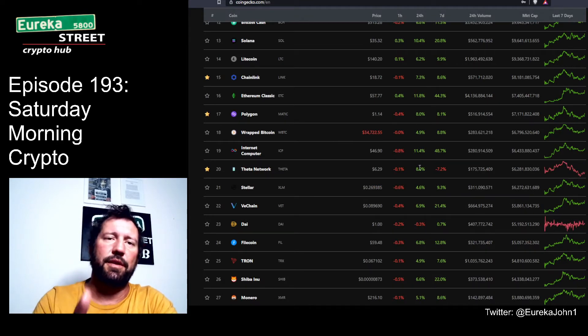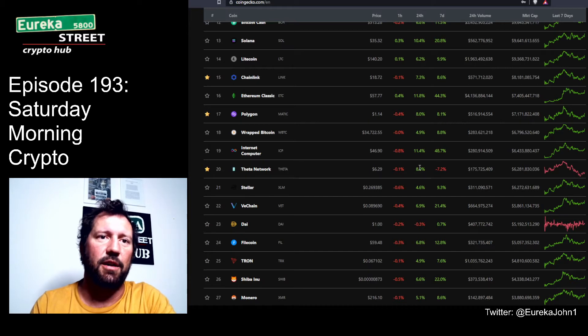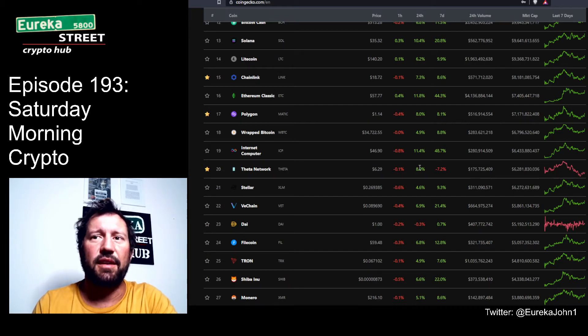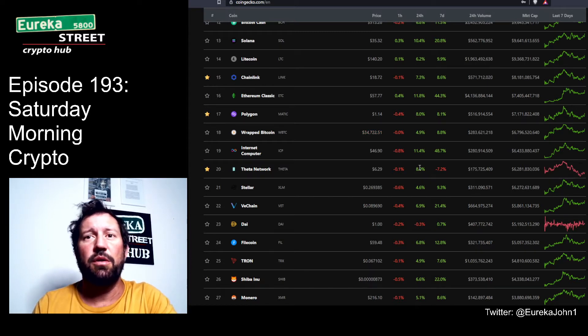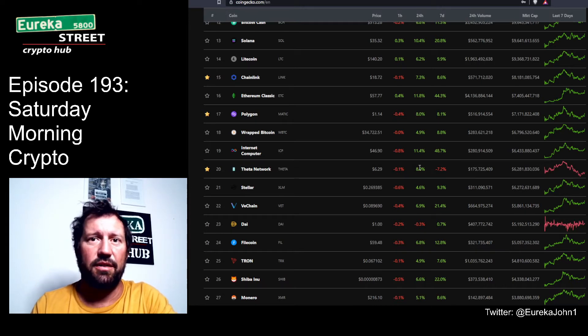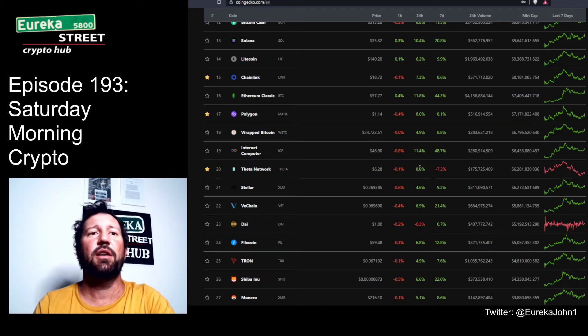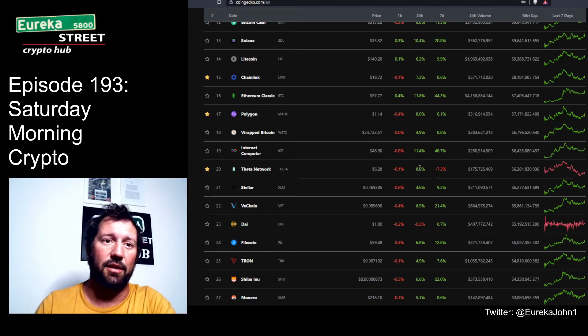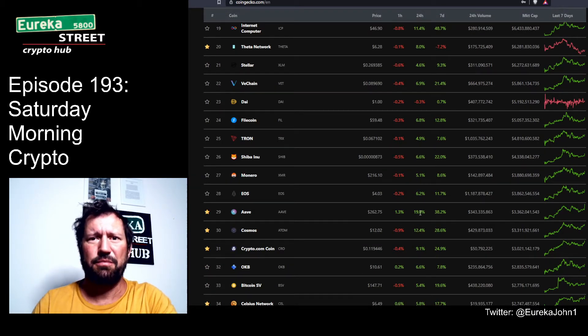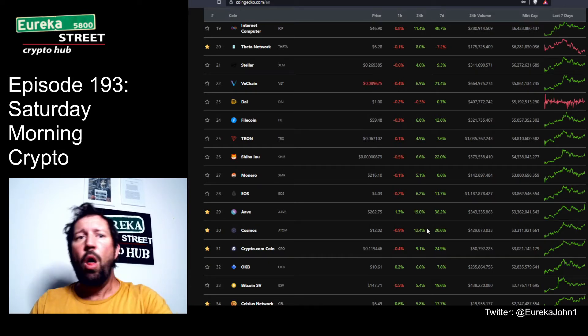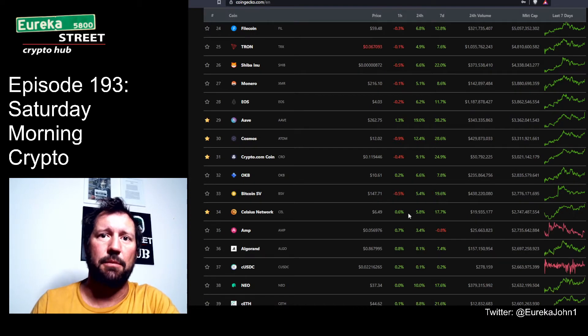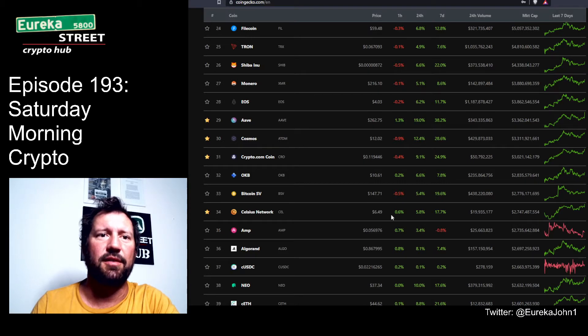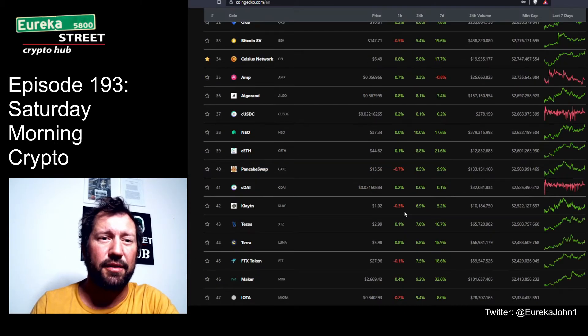I don't know how Ethereum Classic does it - is it a zombie chain? You don't see a lot of GitHub activity on there. Polygon at $1.14 up 8%, the ICP clown token up 11.4%, and Theta Network up 8%. A lot of people expected Theta to fire off like a rocket. Things like this take time - people are buying the rumor and selling the news. The news was Theta moved to 3.0 and Katy Perry is adopting NFTs on the Theta network.